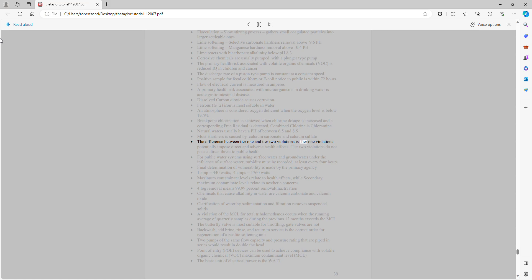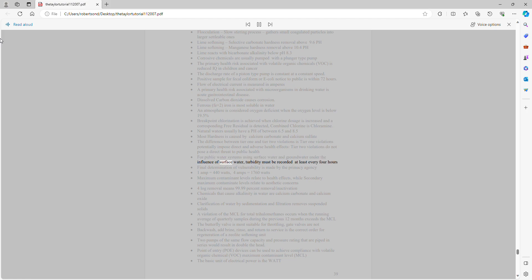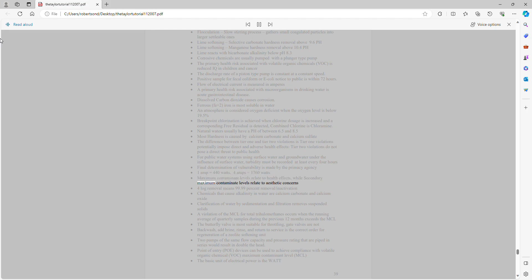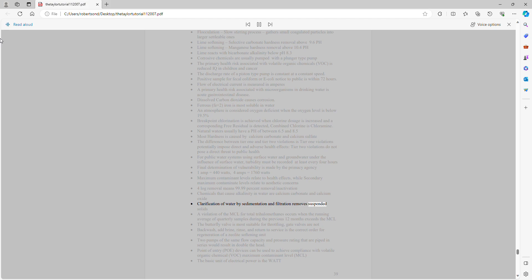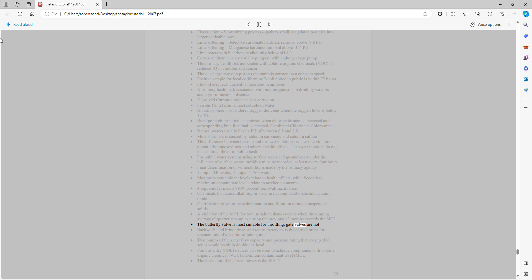Breakpoint chlorination is achieved when chlorine dosage is increased and a corresponding free residual is detected. Combined chlorine is chloramine. Natural waters usually have a pH of between 6.5 and 8.5. Most hardness is caused by calcium carbonate and calcium sulfate. Tier 1 violations potentially impose direct and adverse health effects; Tier 2 violations do not pose a direct threat to public health. For public water systems using surface water or groundwater under the influence of surface water, turbidity must be recorded at least every 4 hours. Final determination of vulnerability is made by the primacy agency. 1 amp equals 440 watts; 4 amps equals 1,760 watts. Maximum contaminant levels relate to health effects; secondary MCLs relate to aesthetic concerns. 4-log removal means 99.99% removal/inactivation. Chemicals that cause alkalinity in water are calcium carbonate and calcium oxide.